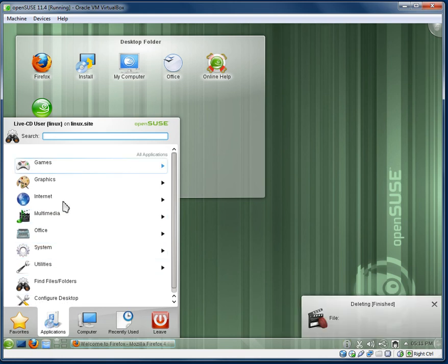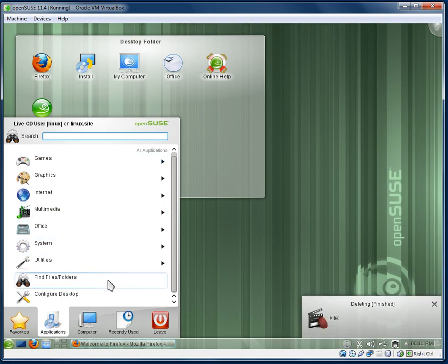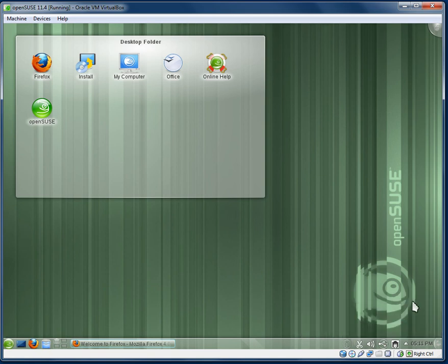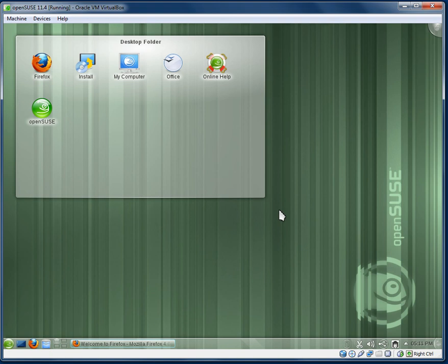And yeah that's pretty much it really. I'm not sure if there is anything else I can show you, but I would highly recommend that you download the latest version of OpenSUSE, OpenSUSE 11.4, and muck around with it, whether it's in a virtual machine or you can download the ISO, burn it to a disk and boot into it without making any changes to your system.